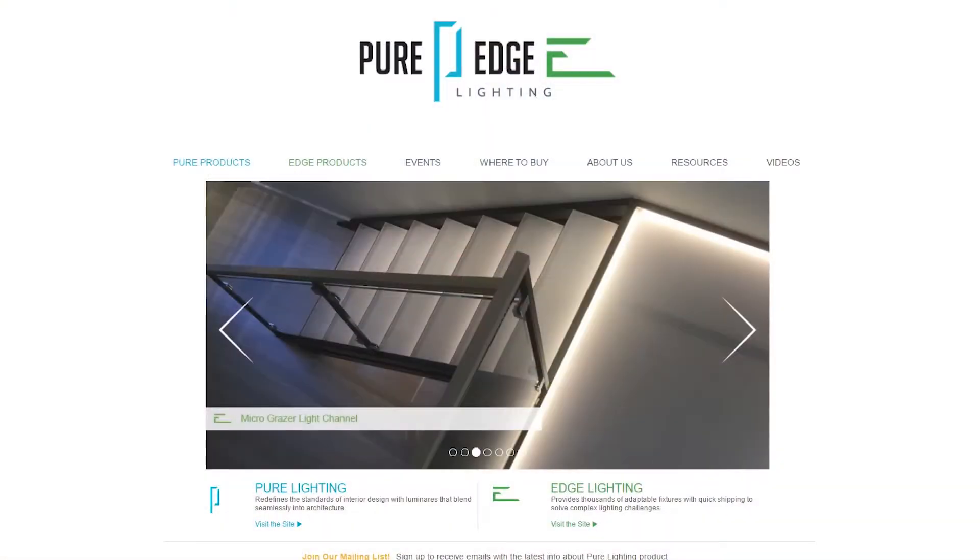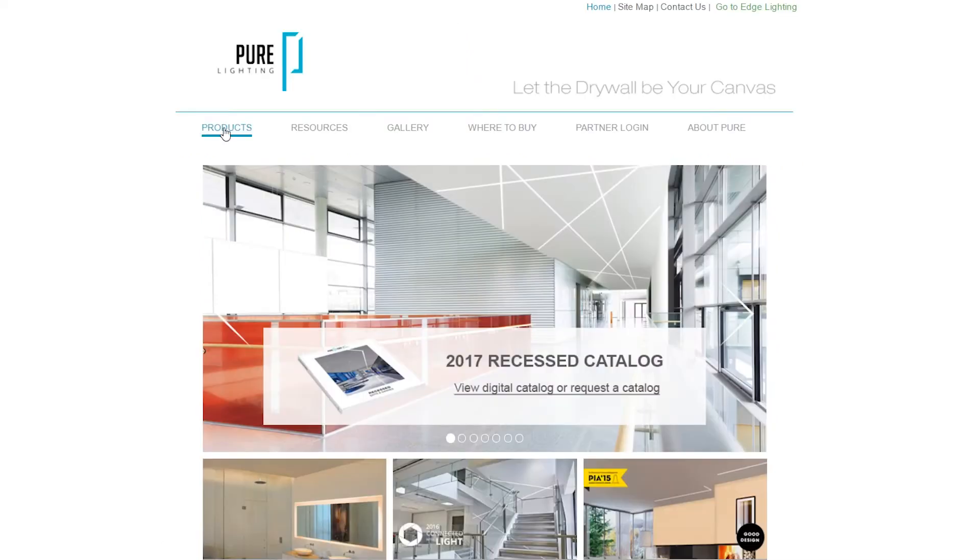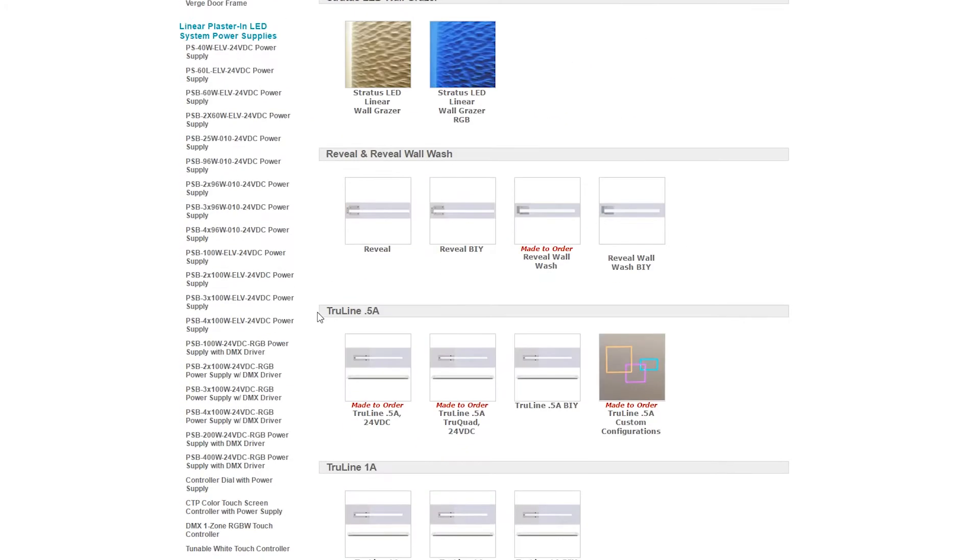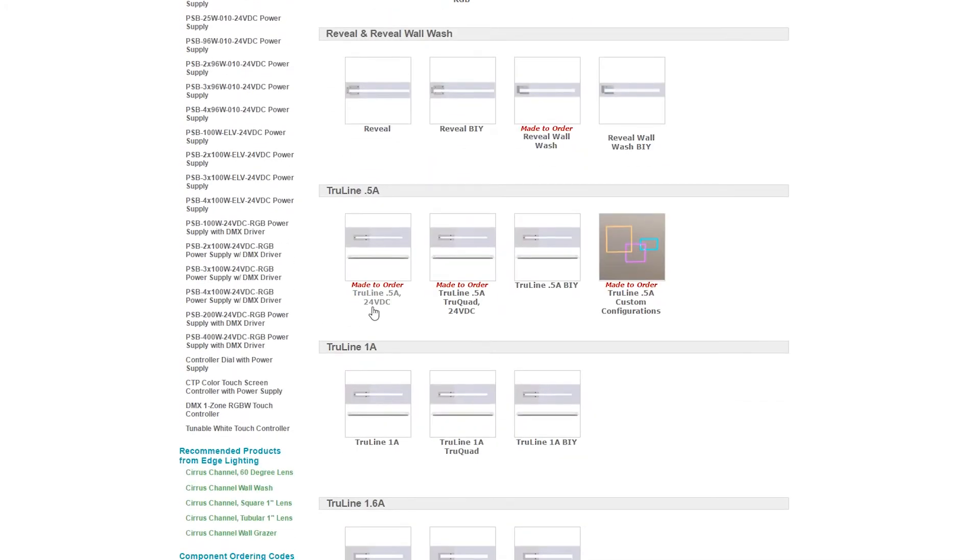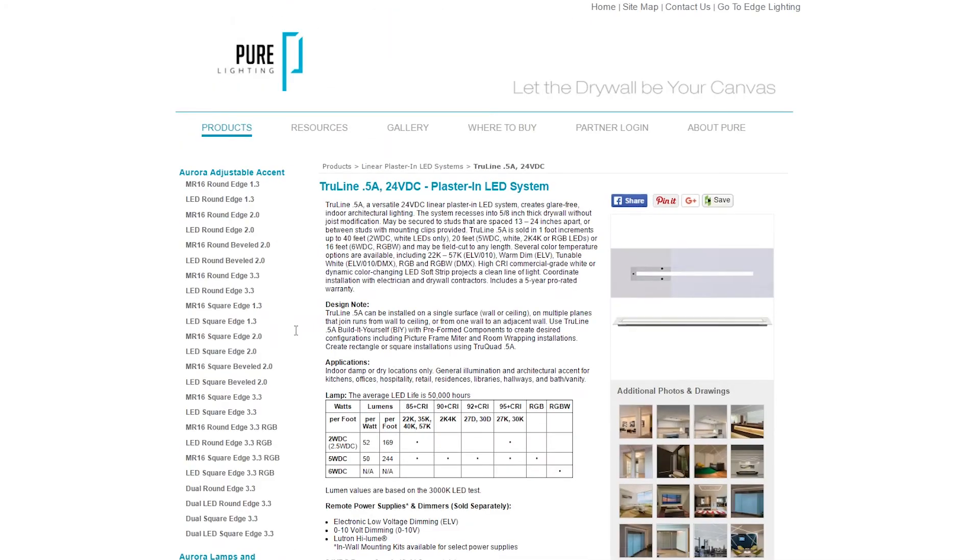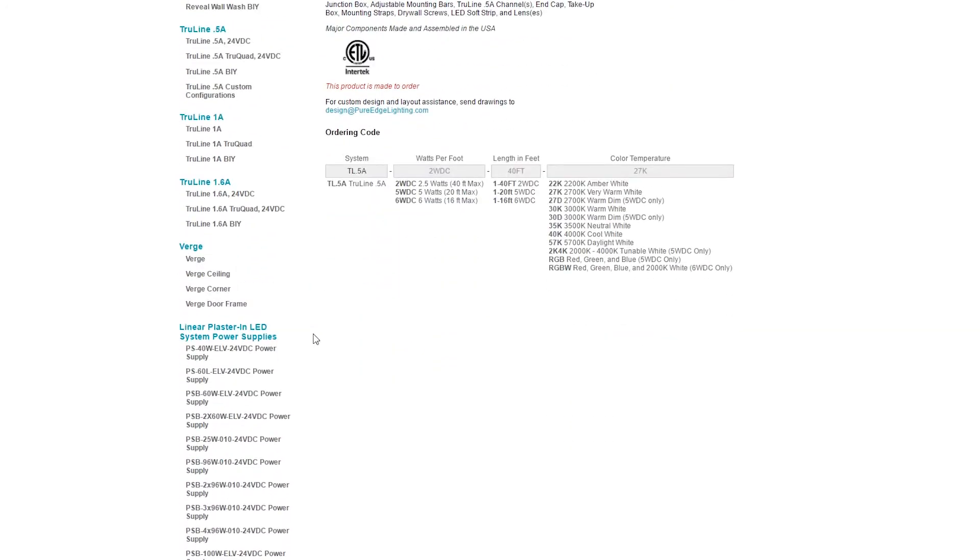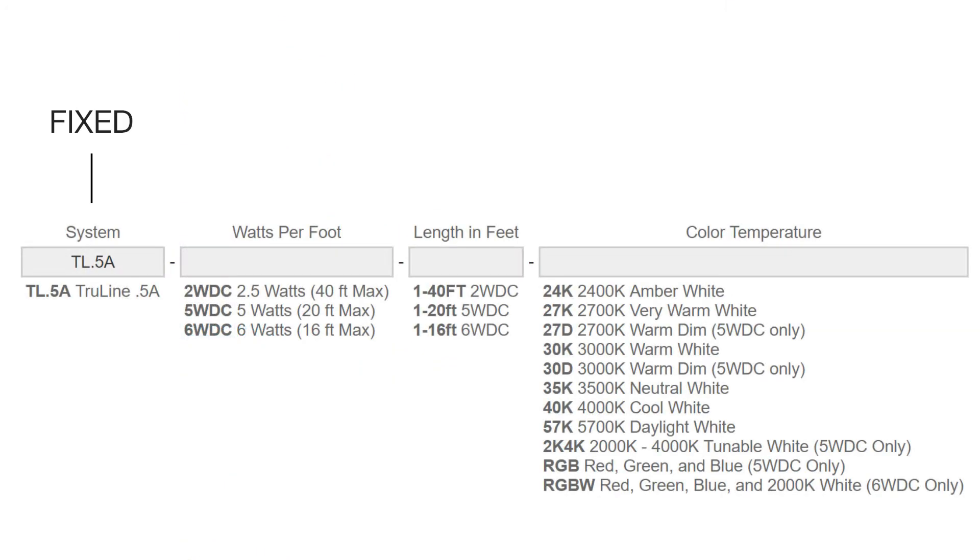Now we will visit the Pure Edge Lighting website and locate the TrueLine 0.5A product page. Scroll down the page to view the ordering code. The black text means it's a fixed element, while the grey text indicates that we will need to make a selection from the options listed.